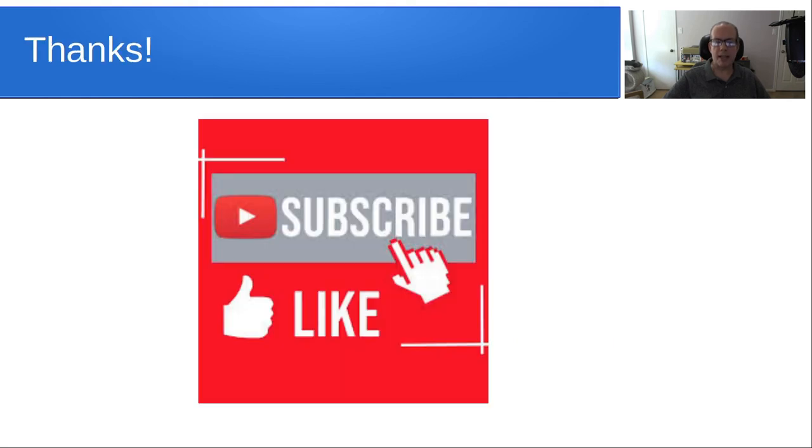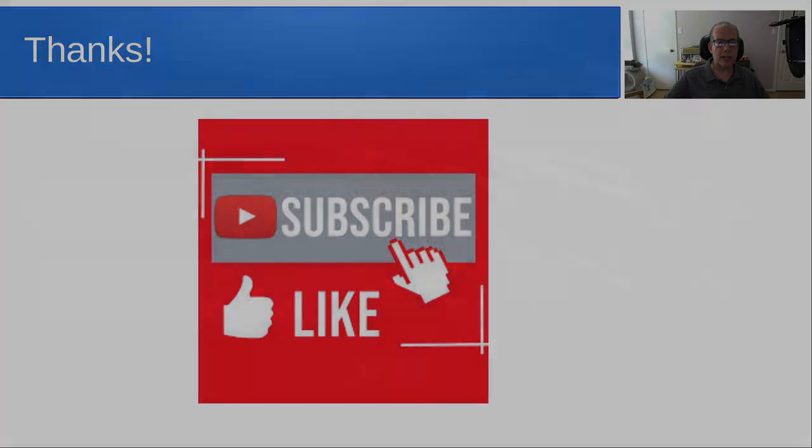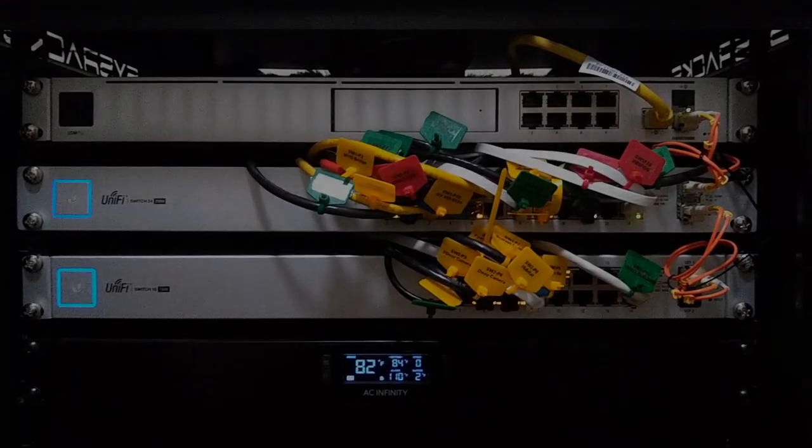Anyway, that's it for today. Please subscribe and like to the channel, and we'll see you next time.